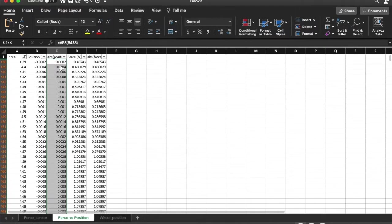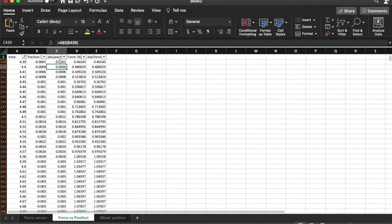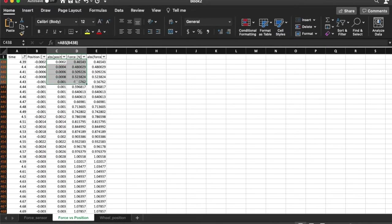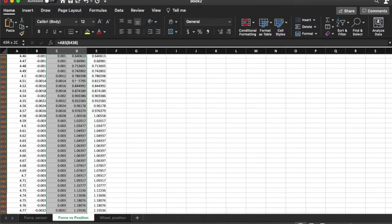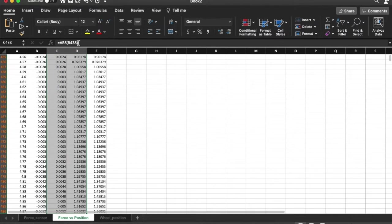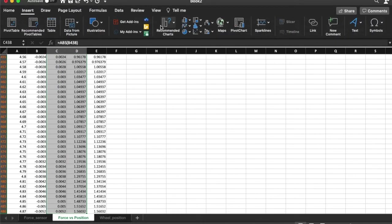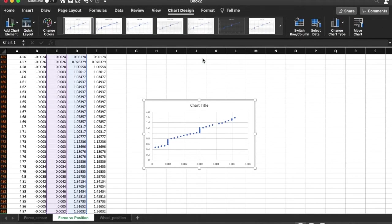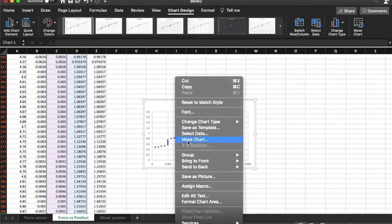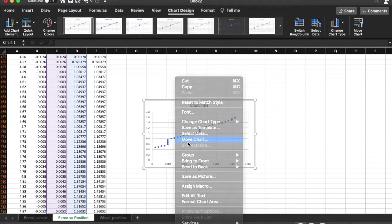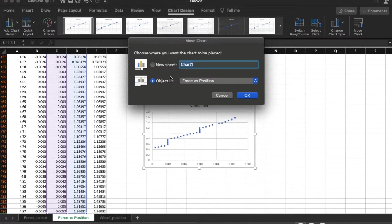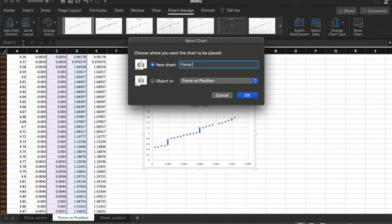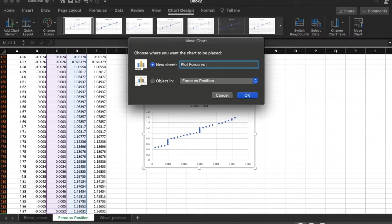So now I am interested in plotting position versus force. So I select those. I go to insert and I say I would like a scatter plot and that is what it looks like. I am going to move the chart to a new sheet. I am going to call it the plot of the force versus position.